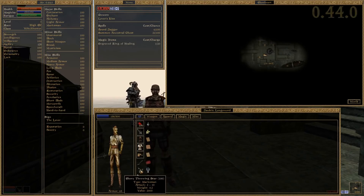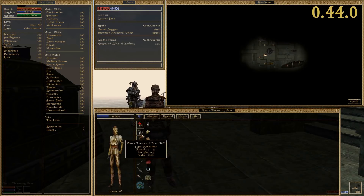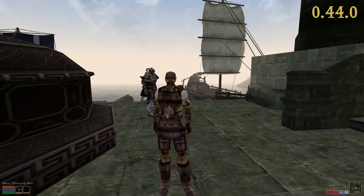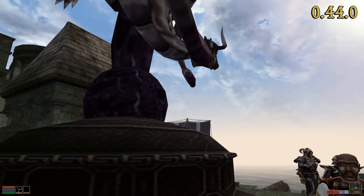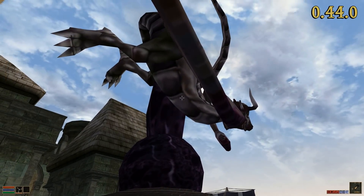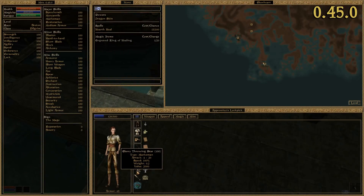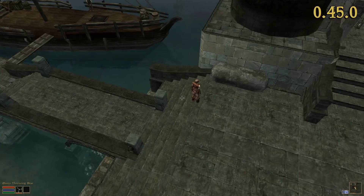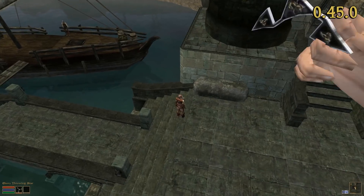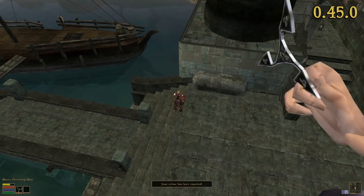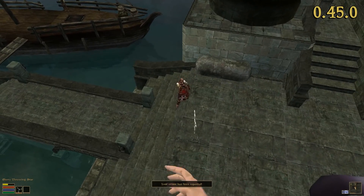Did you know that thrown weapons in Morrowind deal twice their specified damage? If you did, you are more knowledgeable than our user interface and AI. We have finally adjusted the displayed in-game tooltip as well as the AI's weapon rating to reflect the increased damage.